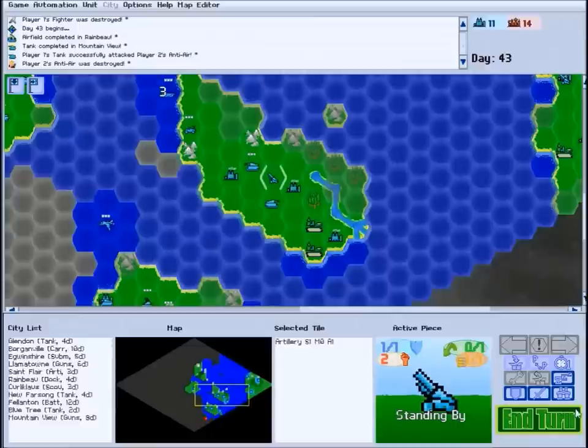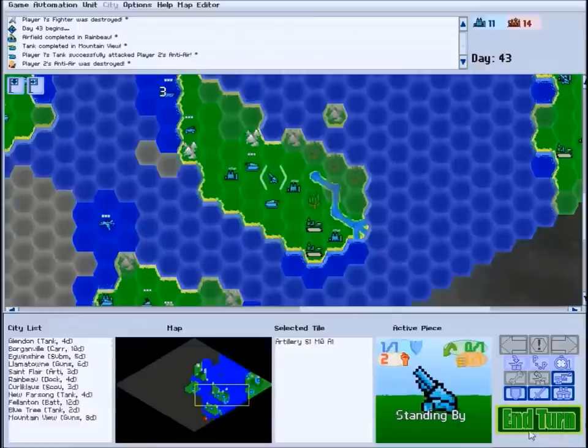When all of your units have their orders, the button will turn green, and you can set your units into motion by clicking it.